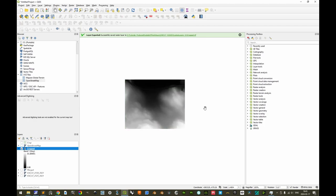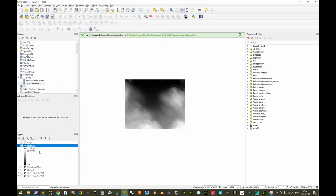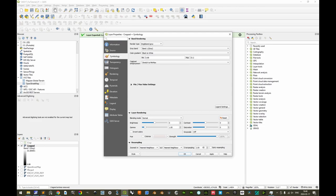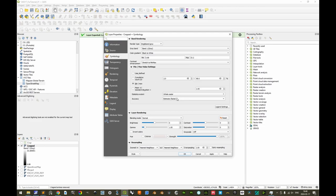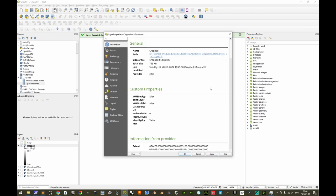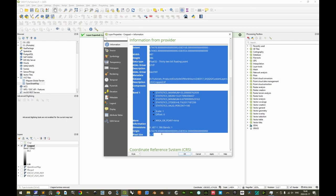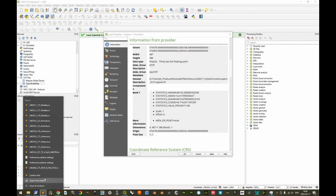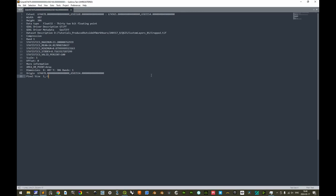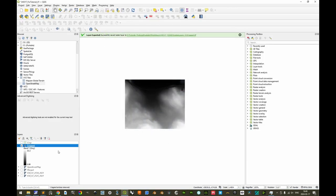We should save this project file in case something goes wrong in the next steps. Double-click the cropped layer; in the symbology tab, expand the min/max value settings and set the accuracy to 'Actual (slower)'. Apply, then go to the Information tab. Scroll down to the Information from Provider section and copy all of that data, then paste it into a text editor for reference.